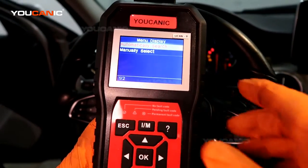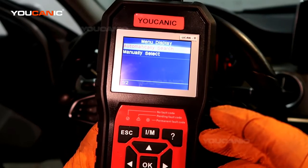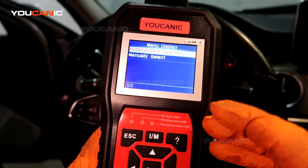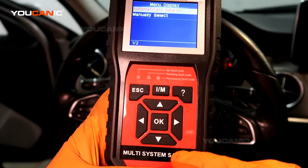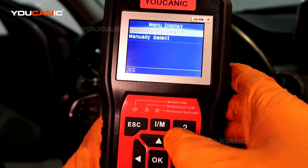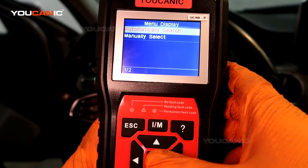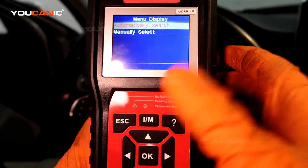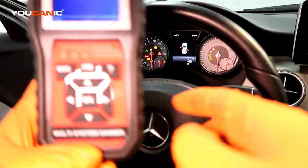What you will need is a scanner that's able to read fault codes from multiple control units. Here we have a multi-system scanner that works on Mercedes. Once you connect this under the dashboard, you have the OBD2 port on the driver's side right underneath the dashboard.